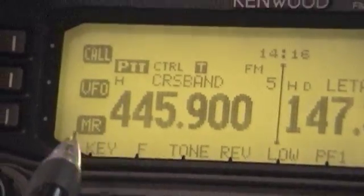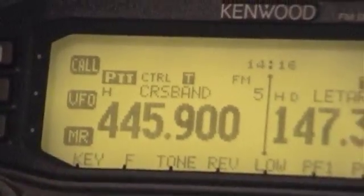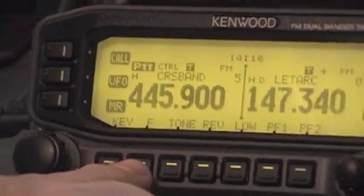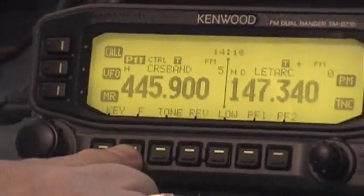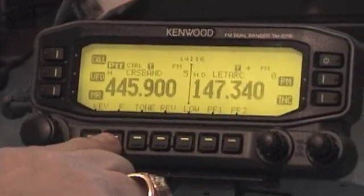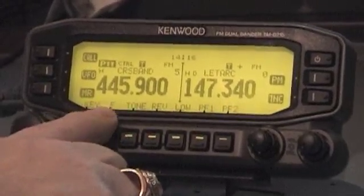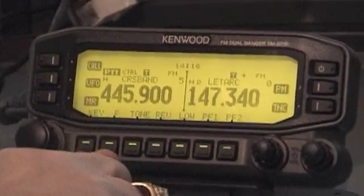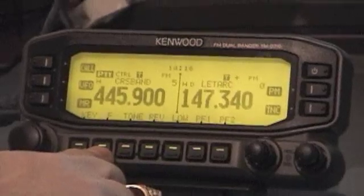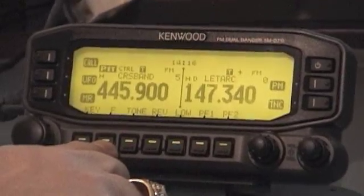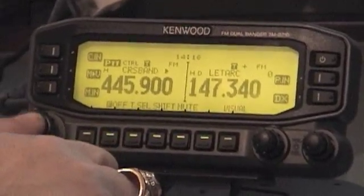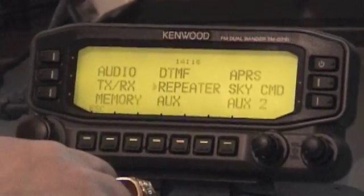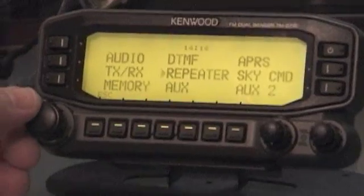What we're going to do now is go into the menu of the Kenwood. How you do that is you press the function key, which is the second lower key over from the left, you press that, and then press the left knob, and that puts you into the menu screen.